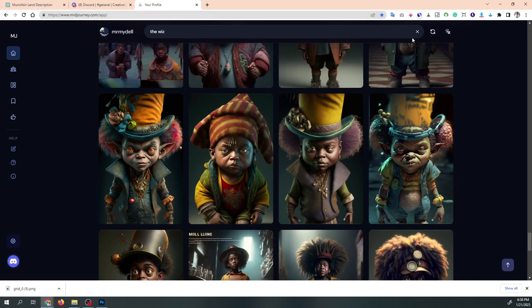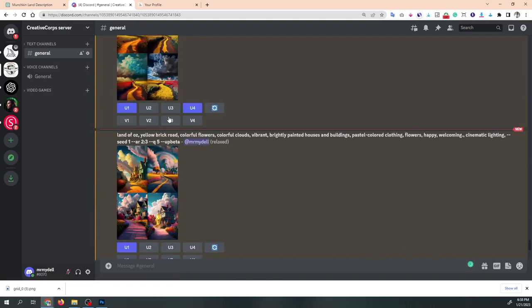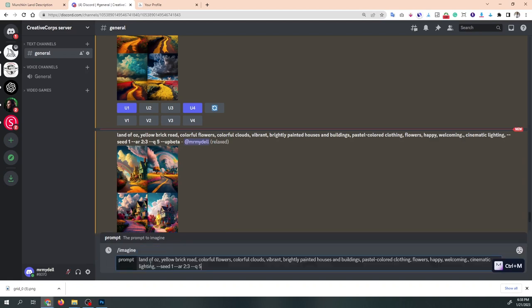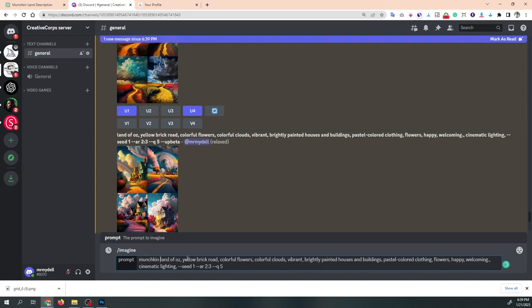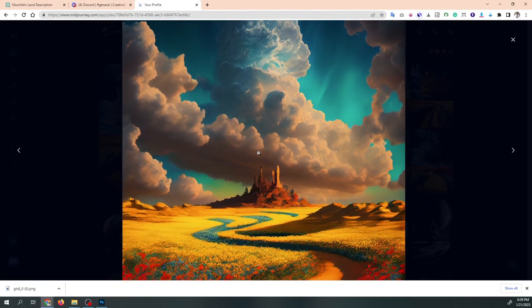Let me go over to my MidJourney account — once you finish creating in your Discord it sends all your images to your MidJourney account where you can review them. I'm gonna reroll this. Let's go to imagine and see if we can get some smaller houses — land of munchkin land of Oz, brightly painted small houses. Let's add more emphasis on the yellow brick road with a weight of two. Let's see what that cranks out.